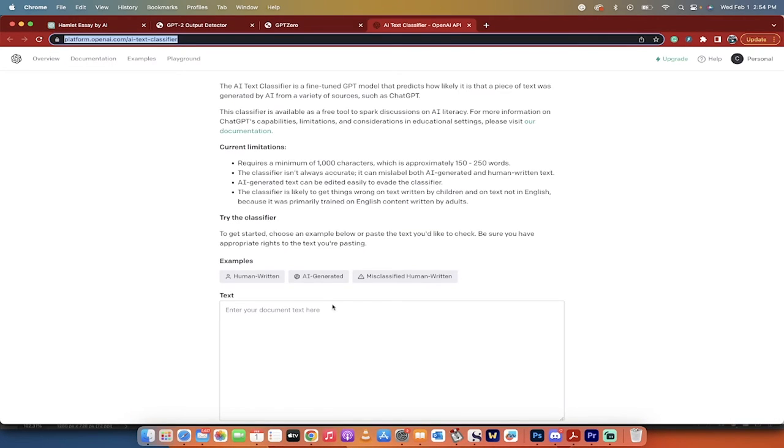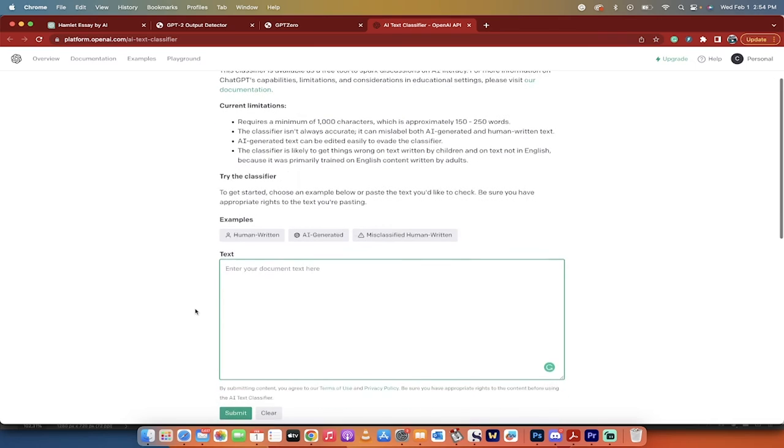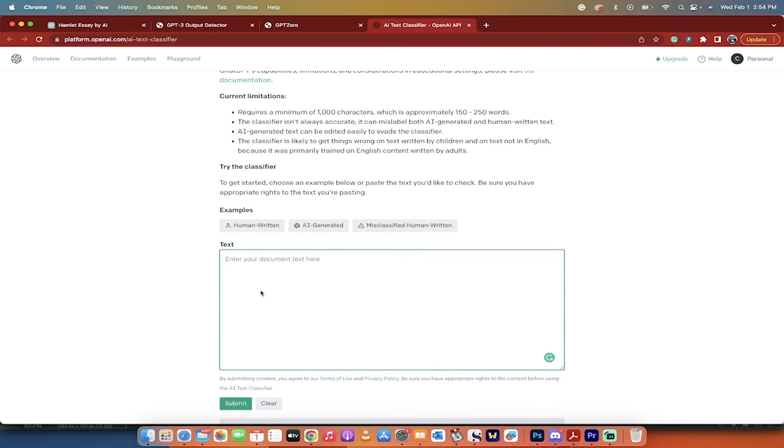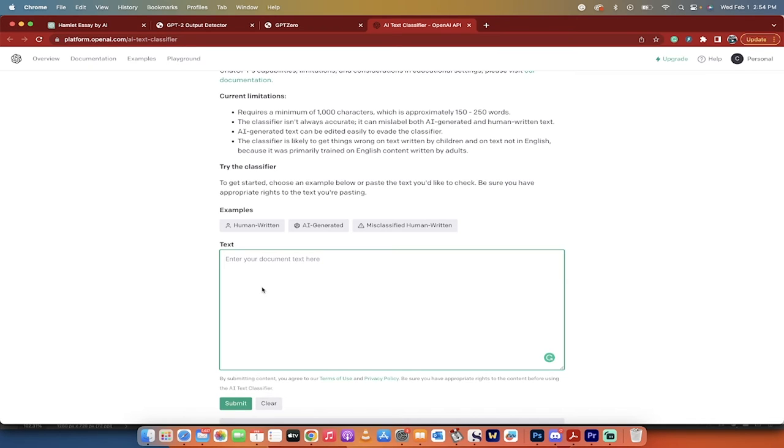OpenAI is the same group that created ChatGPT, as you see here. So basically, OpenAI has created an AI tool, and then they created a second AI tool to detect if text was written with their other tool. So we're kind of in the twilight zone here, but whatever. Let's see what we get here.